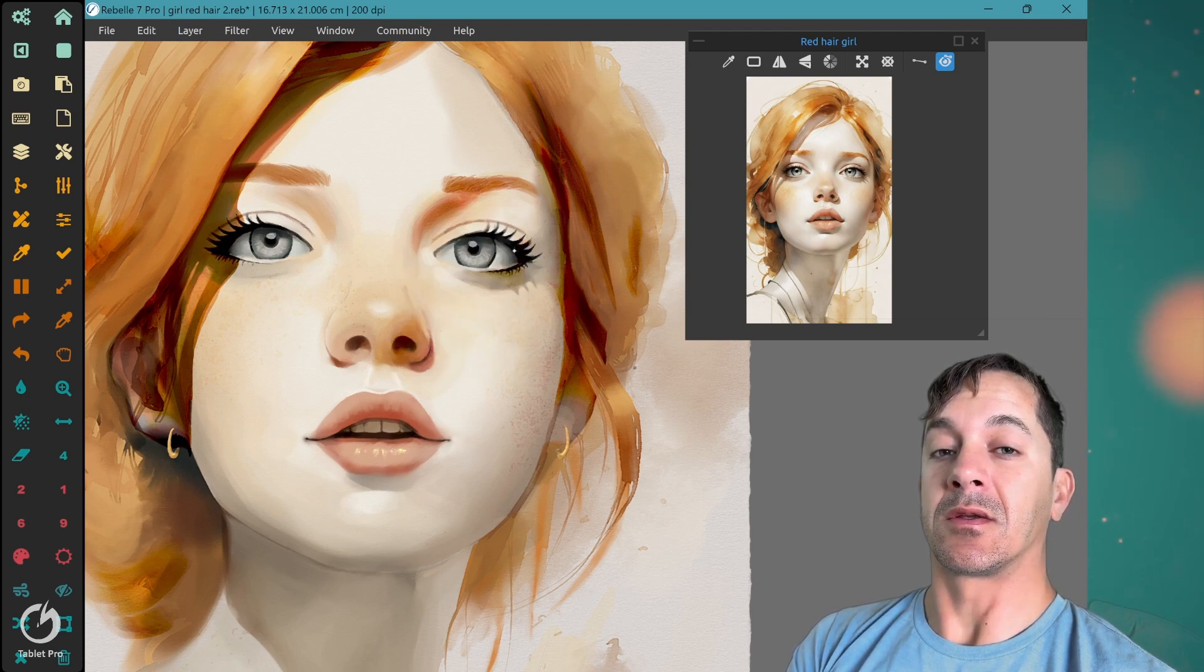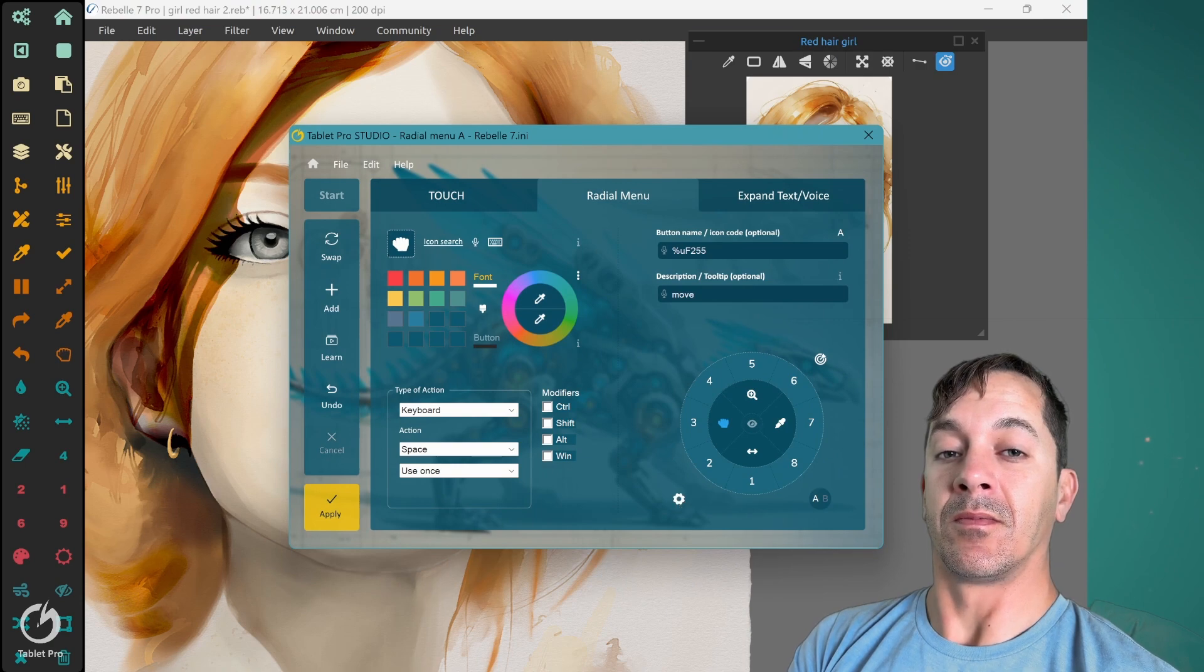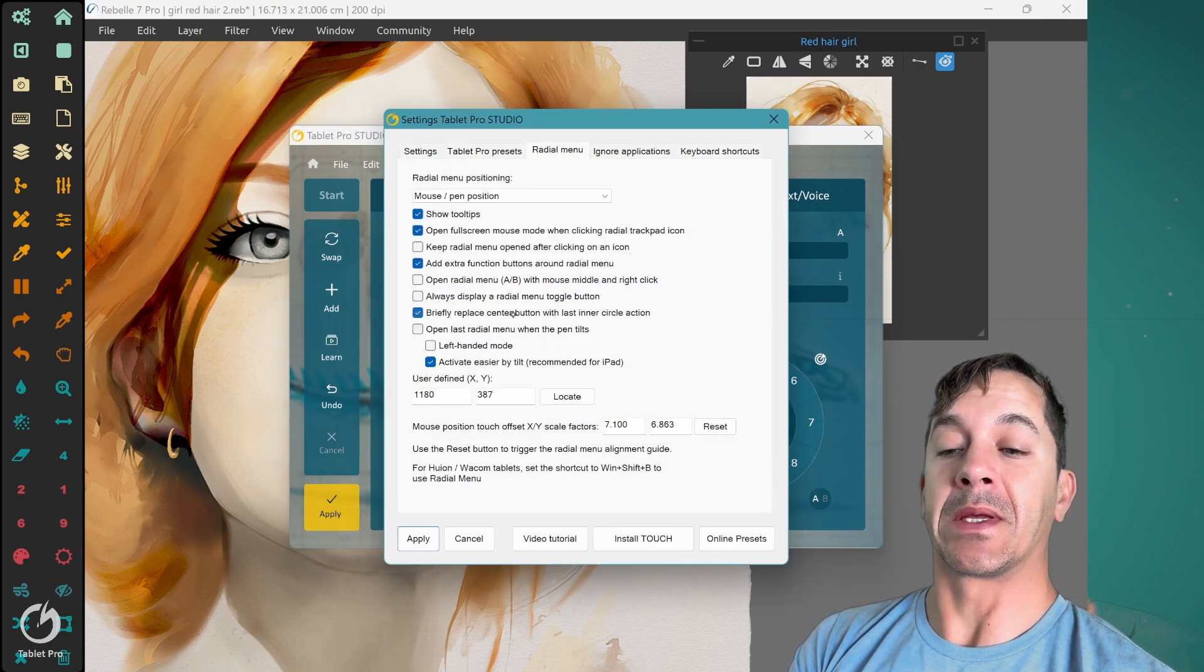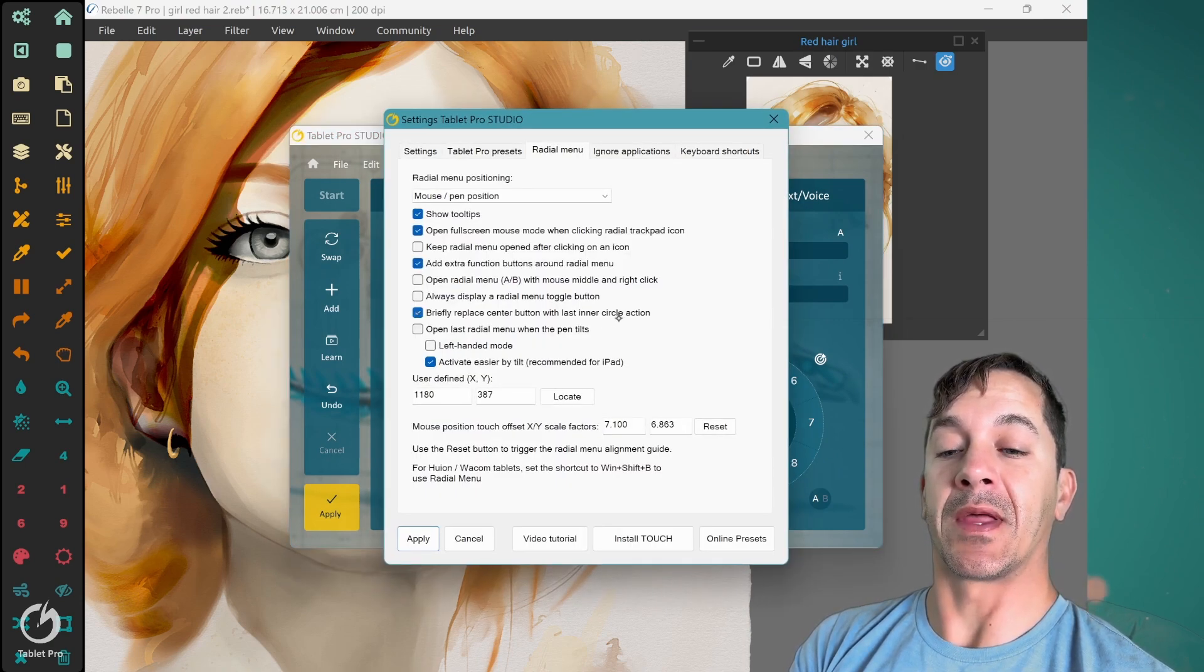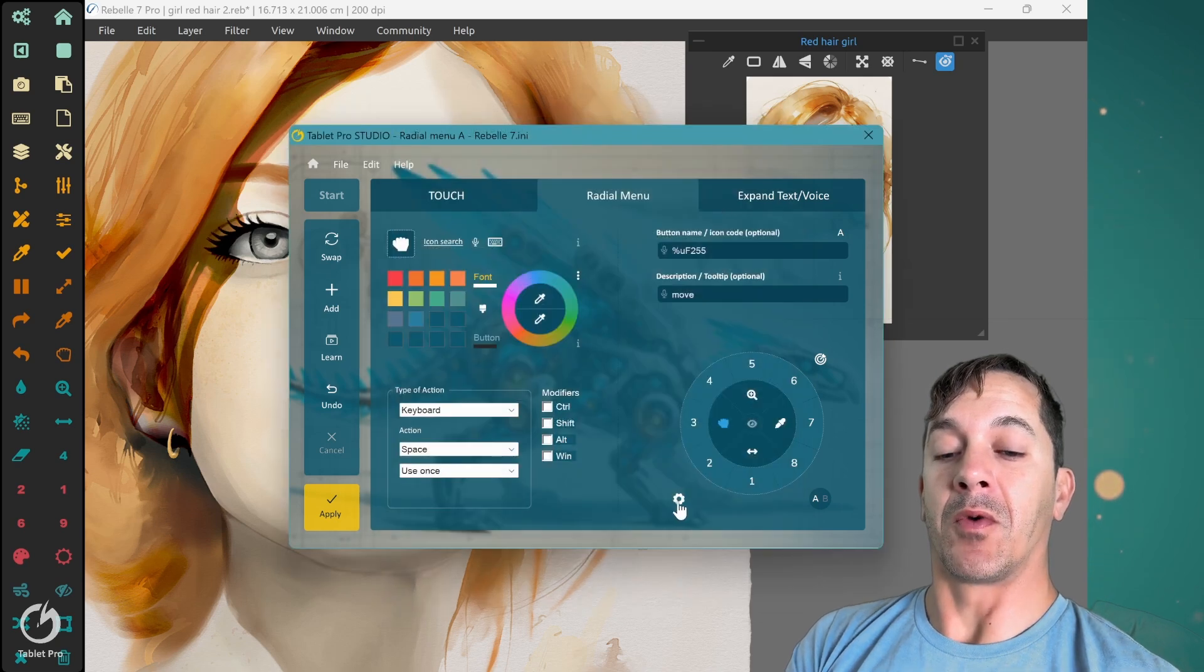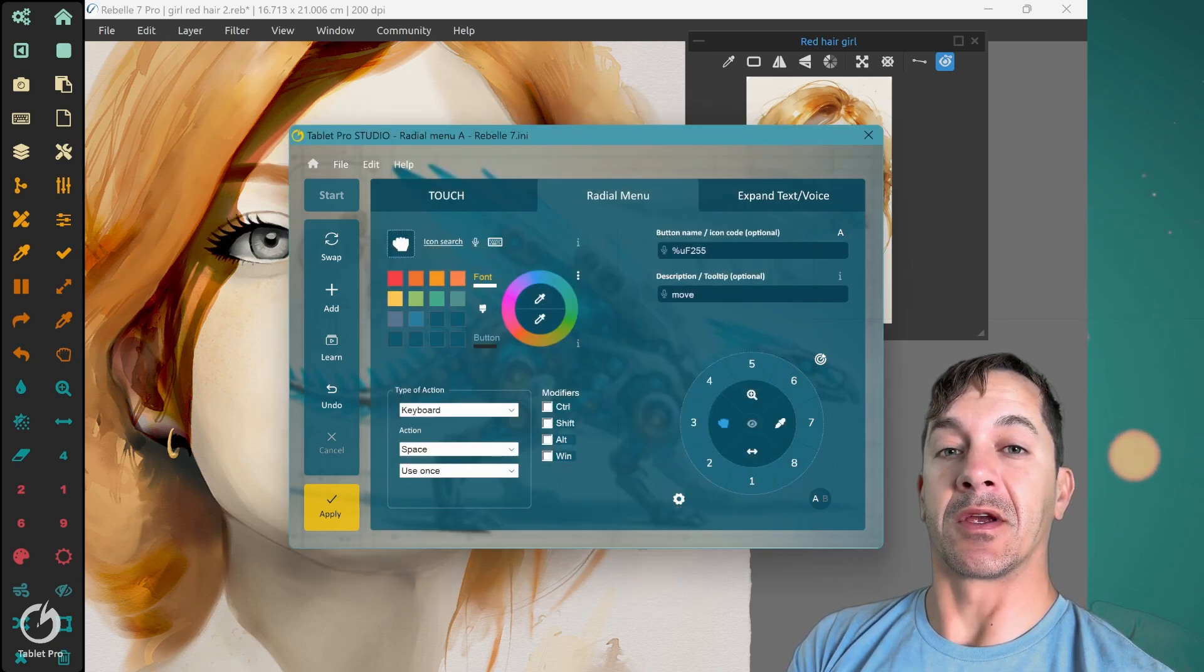That setting is right here. Briefly replace center button with last inner circle action. I opened here, radial menu options in order to get there.